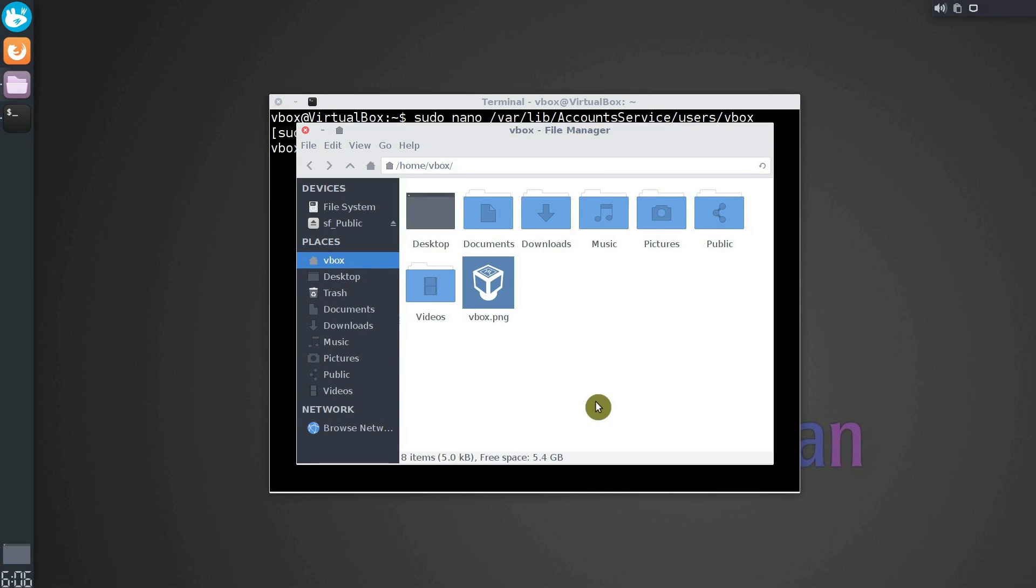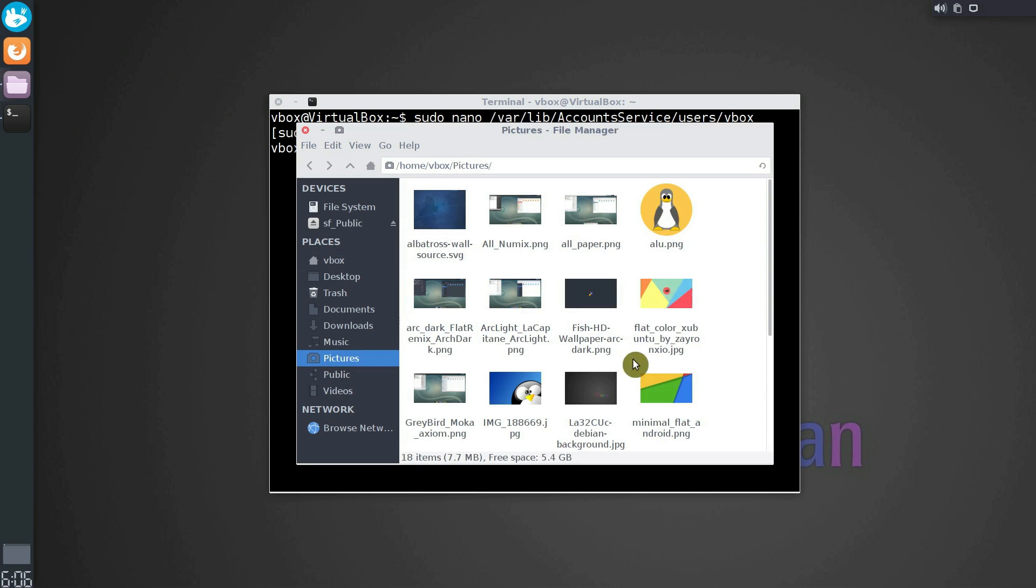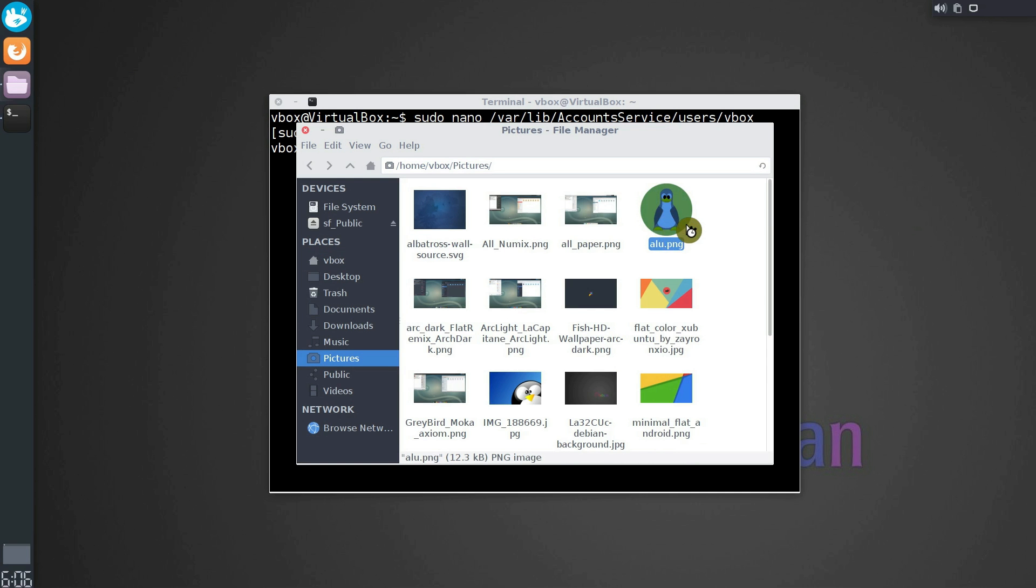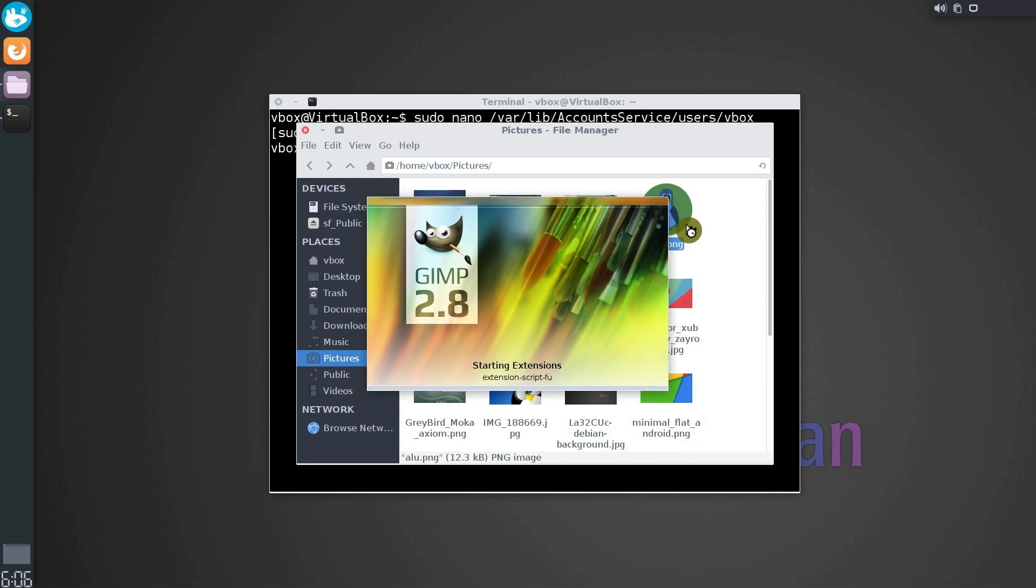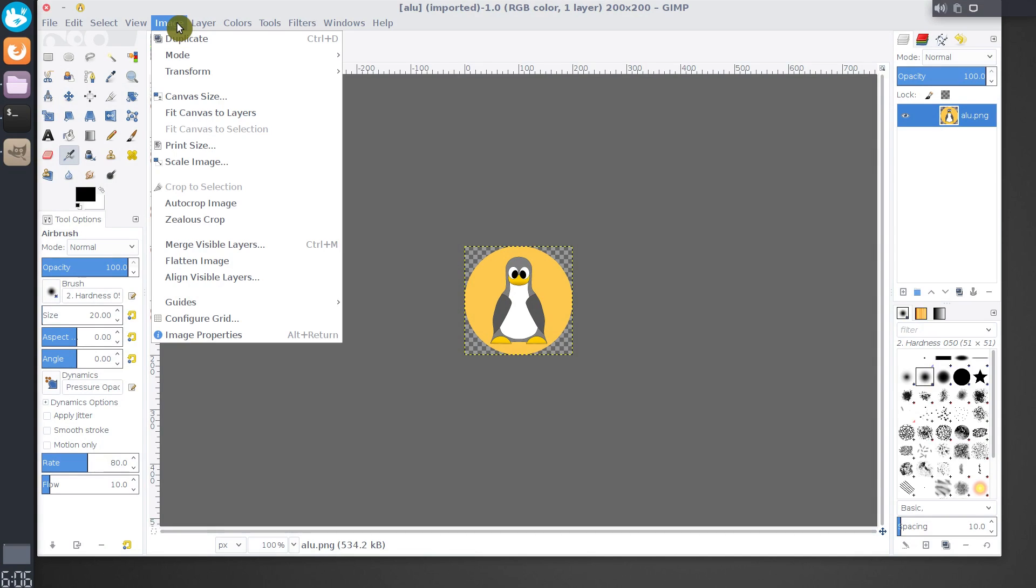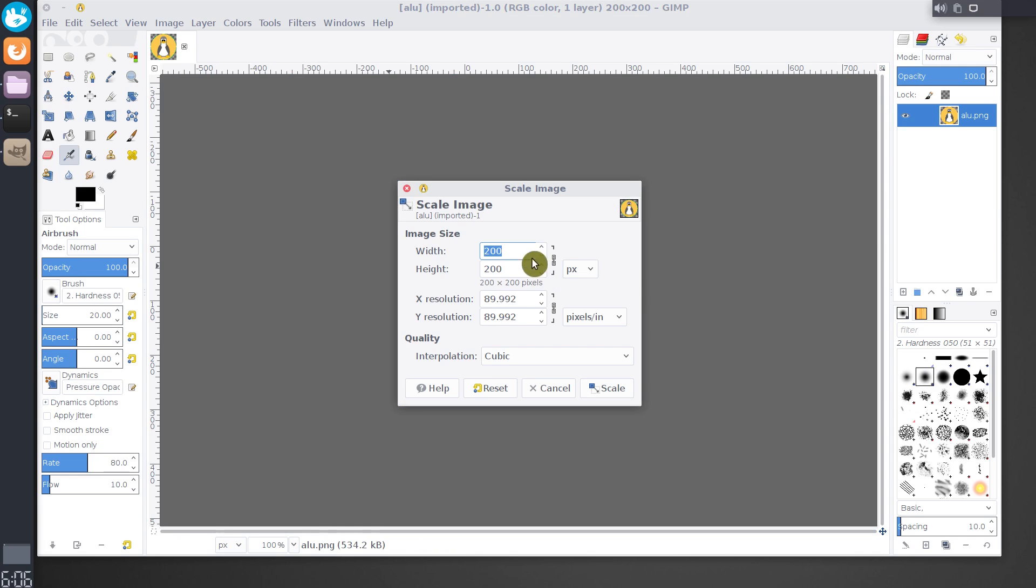Now let's prepare the images. You need to use an image 96 by 96 pixels. Open your user image in GIMP. Then open the Image menu, select Scale Image and change the size of the image to 96 pixels.